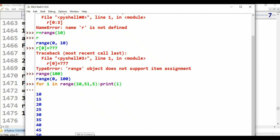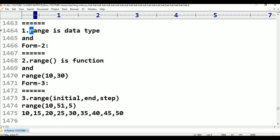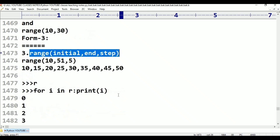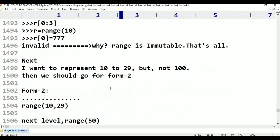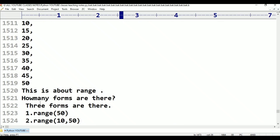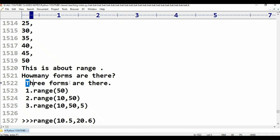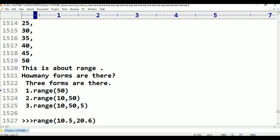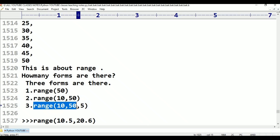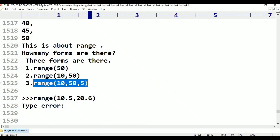This is about range type. If we want to represent numbers, we should go for range. Three forms are available. Form 1: range(50) — from 0 onwards. Form 2: range(initial value, end value). Form 3: range(initial value, end value, step value).